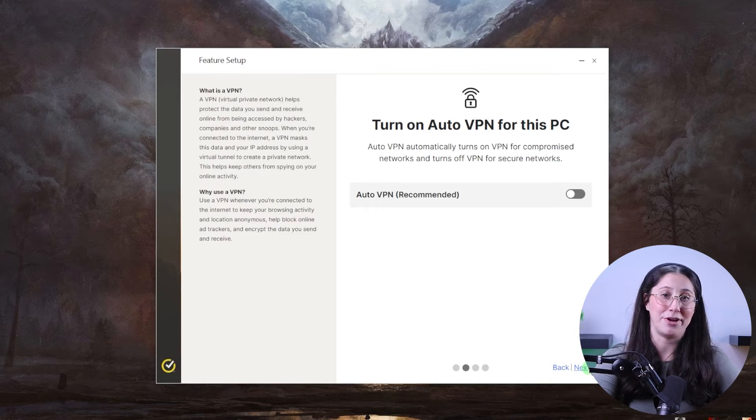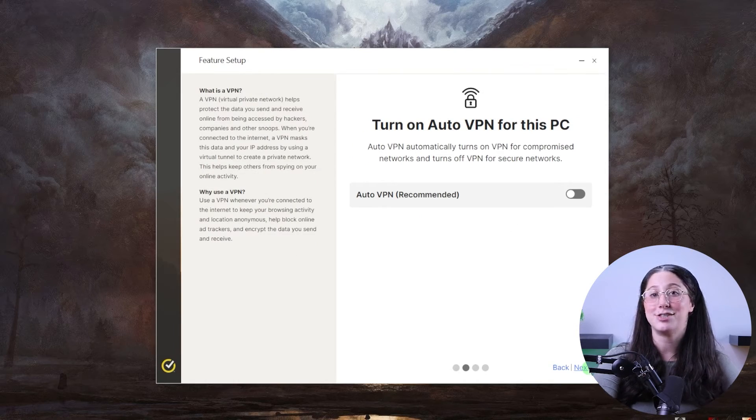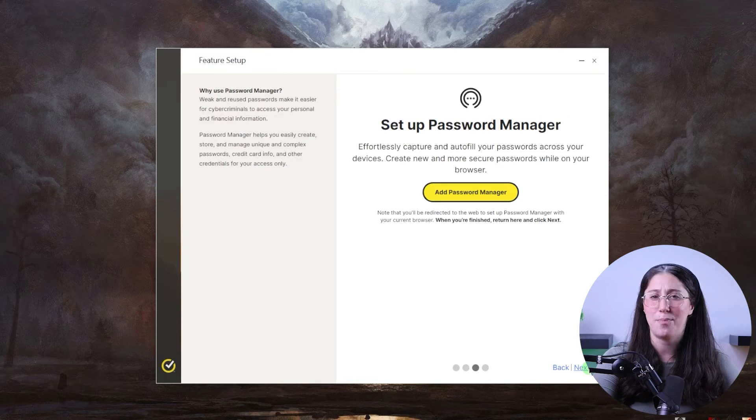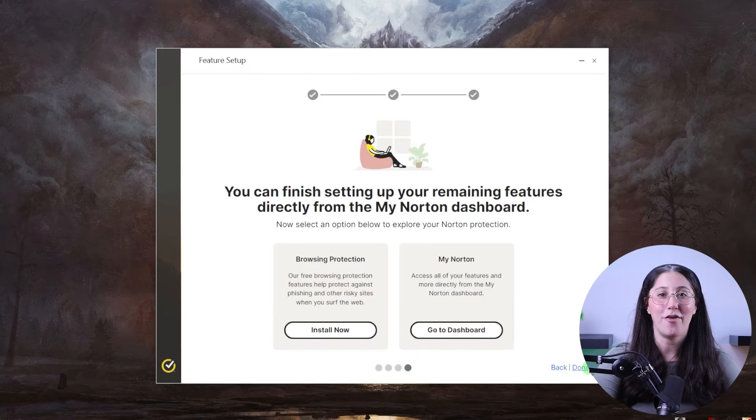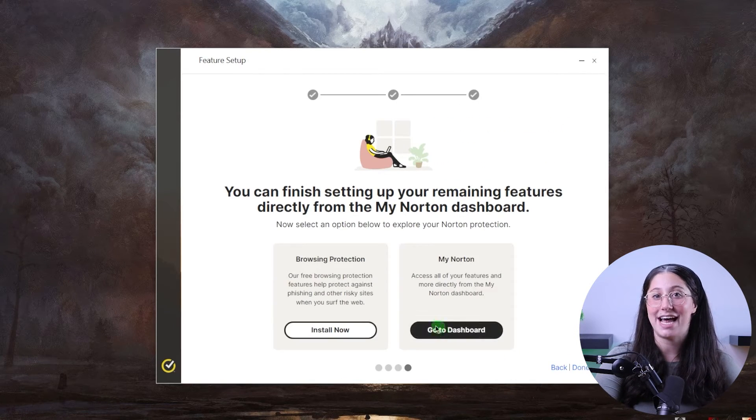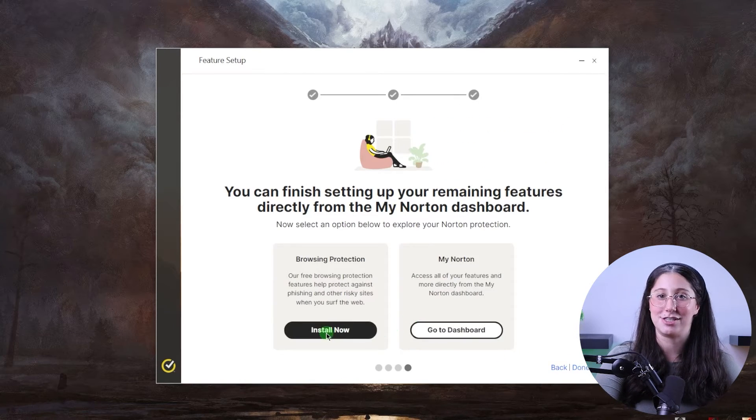Once the software is done downloading, click on Install and give it a couple of minutes to finish. Finally, all that's left is setting up your features. First, you're going to need to enter your name, email, and phone number so that the dark web monitoring feature can look for any of your data being sold online.